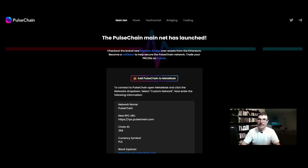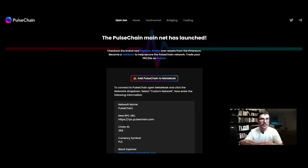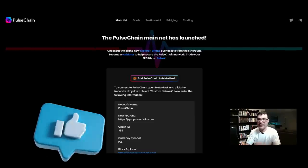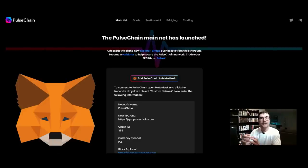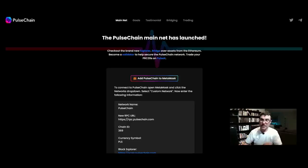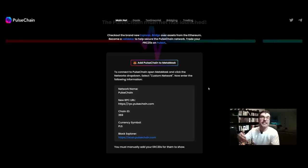Here we are on pulsechain.com and I'm going to walk you through this step by step. The first thing we're going to want to do is have our MetaMask set up and connected to PulseChain. I'm going to show you a couple different ways to do this, so that you understand what is actually happening and you know what's connected and what information is inside your MetaMask.